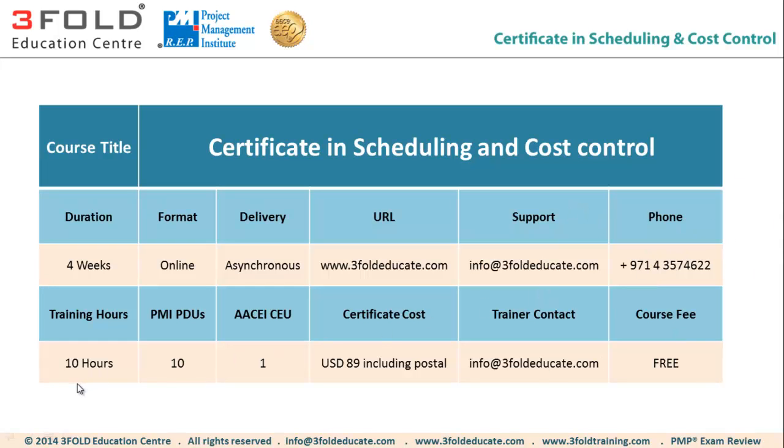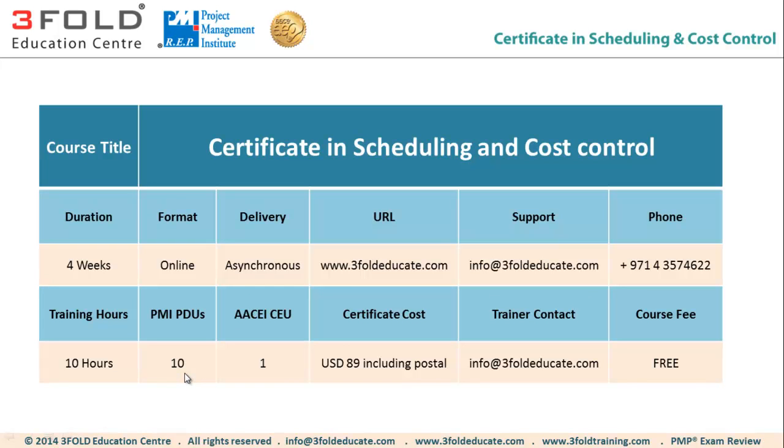This training is approved for 10 hours and 10 PDUs by Project Management Institute, and it is also approved for 1 CEU if you have any certification from AACE like PSP or CCP. All the PMI certification holders can claim 10 PDUs, whether you have the PMP or PMISP or CAPM and so on.